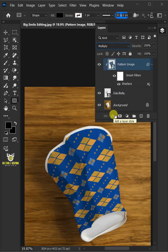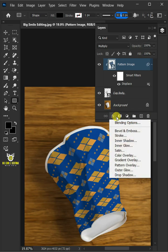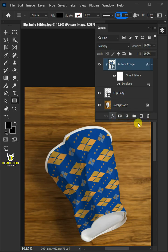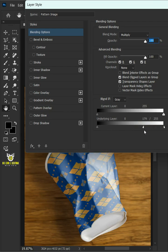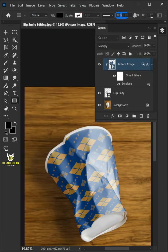Click the fx icon and choose the blending options. Hold the alt key to split the white slider and drag it to the left. Then press ok.